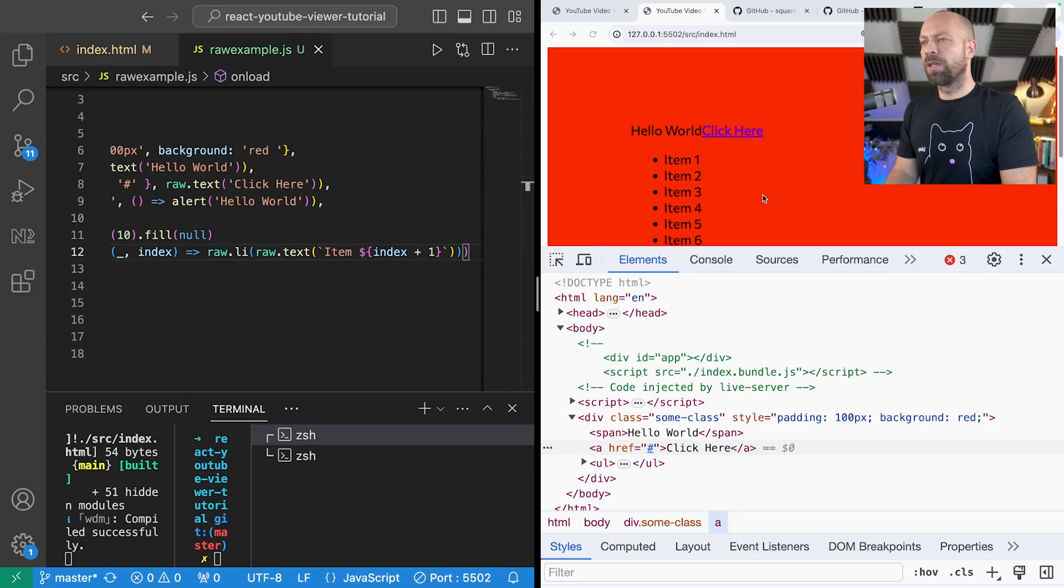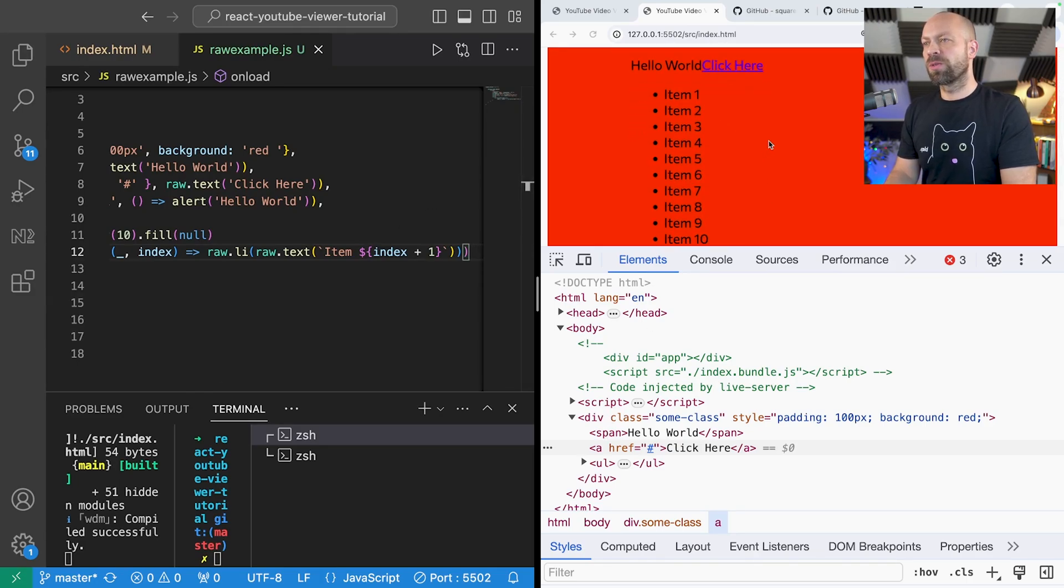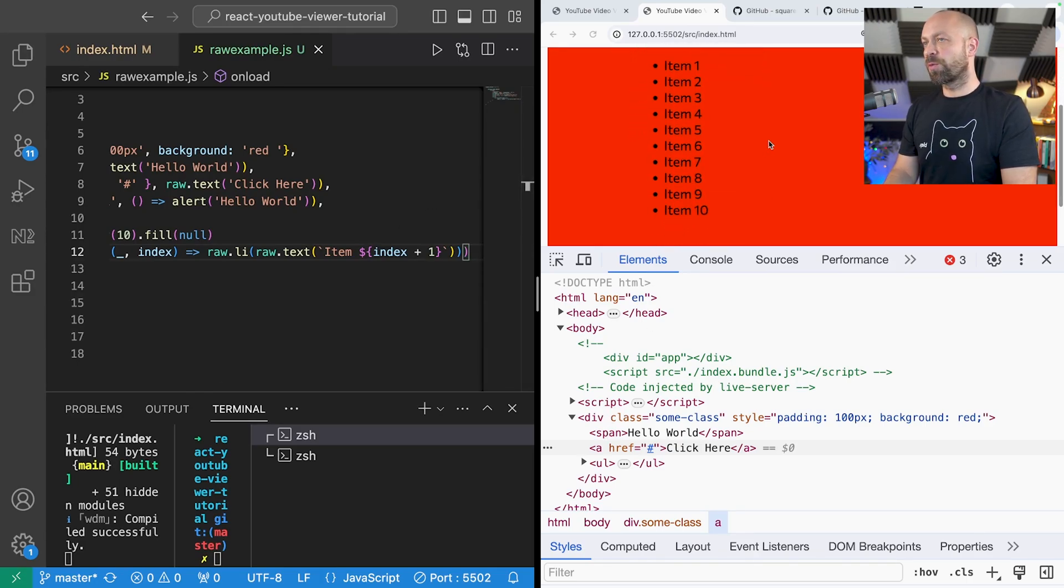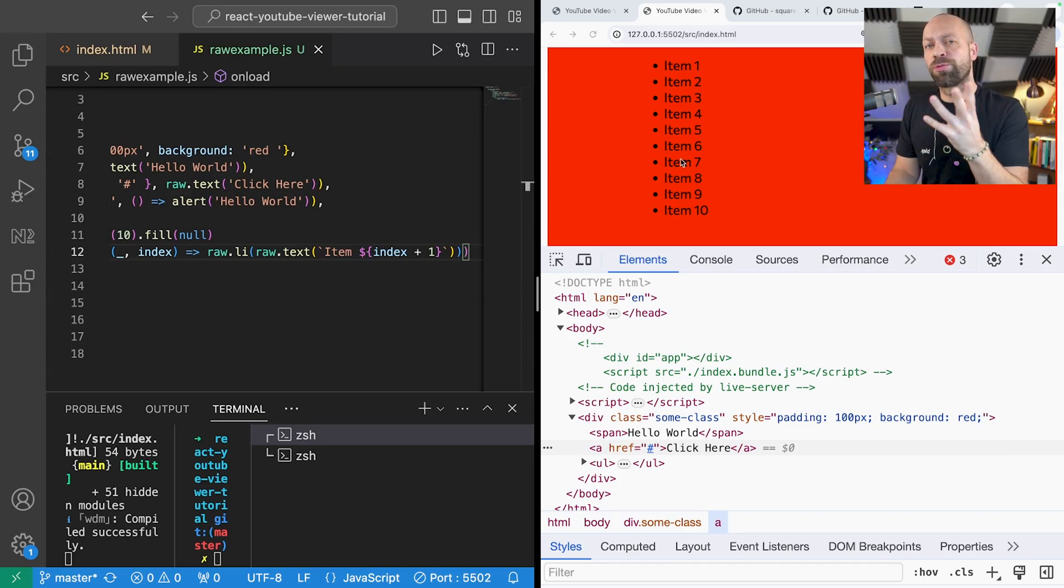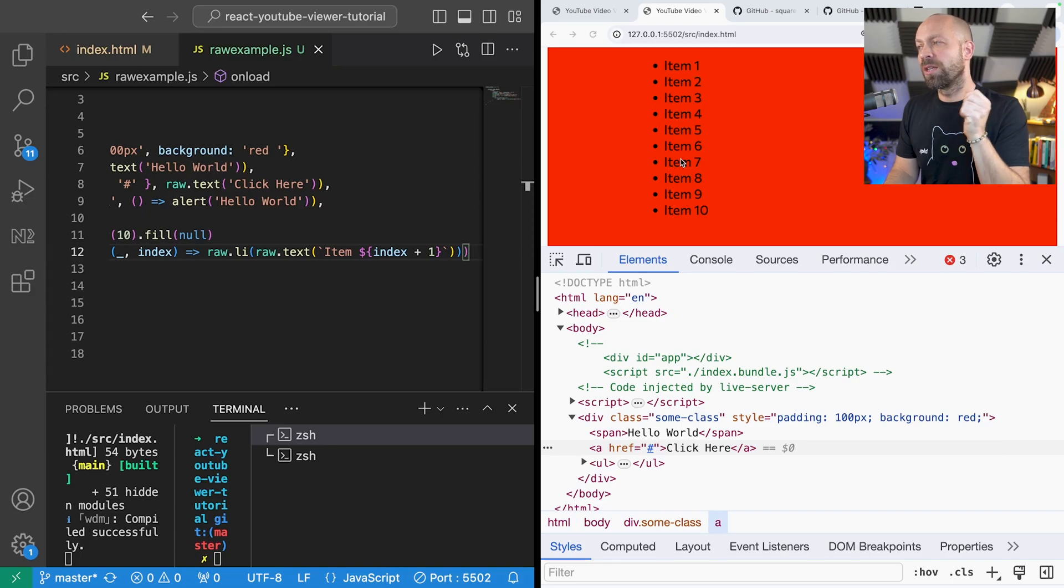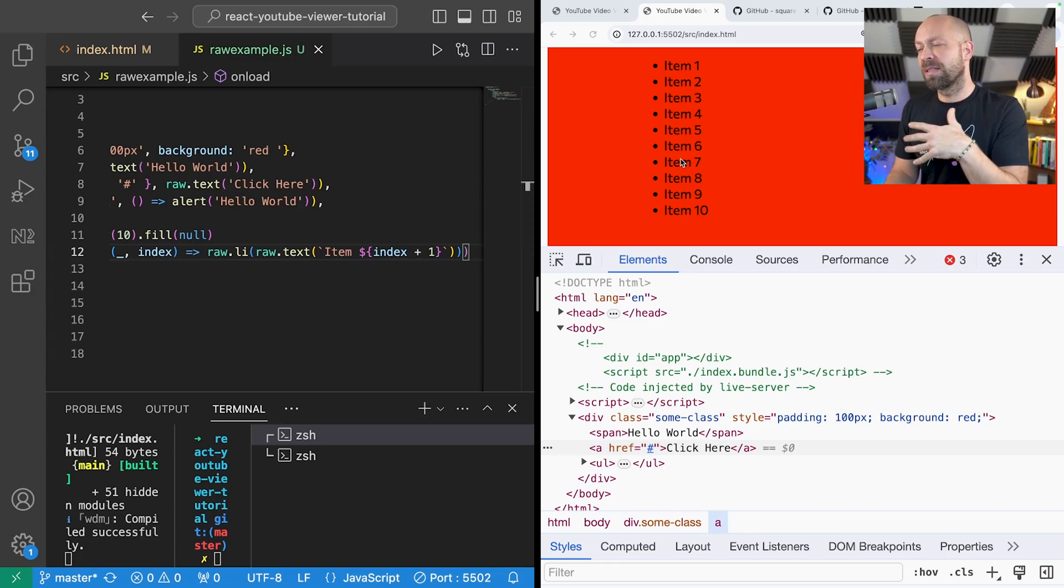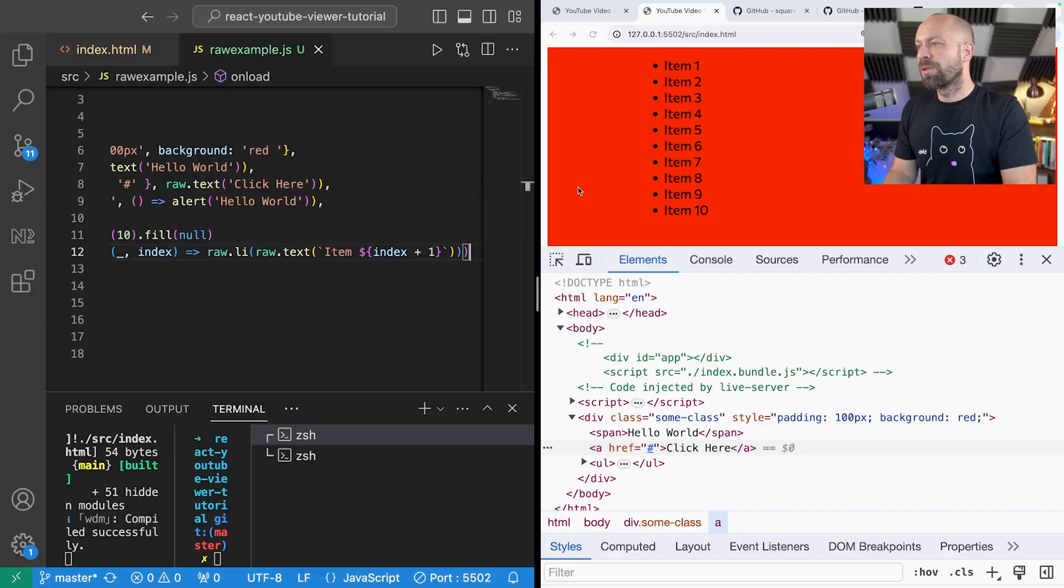You can see the unordered list is there and obviously we've got all of the items from one to ten. So just an example of how you can programmatically create a group of elements using raw.js and this would be very similar to what you would do if you're getting data from an API and generating a list of components in React.